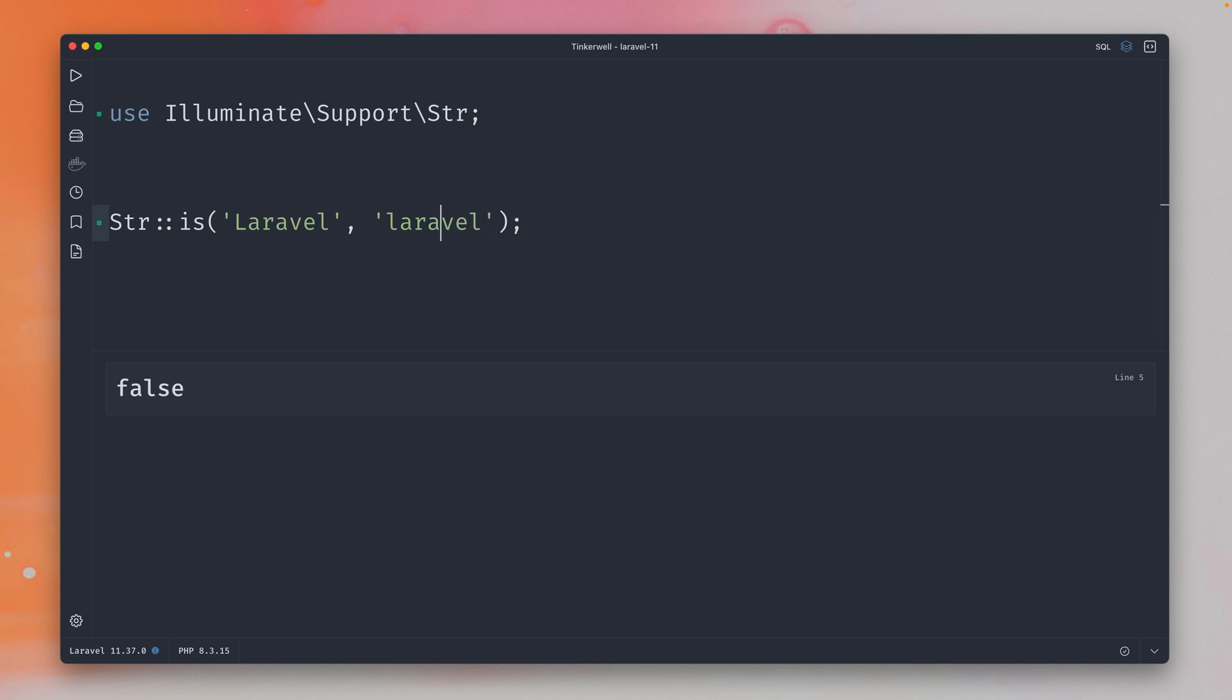So if we do change this to Laravel this would work. But we also want to make this work by not checking the case, and we can do this now by having this new ignore case parameter.